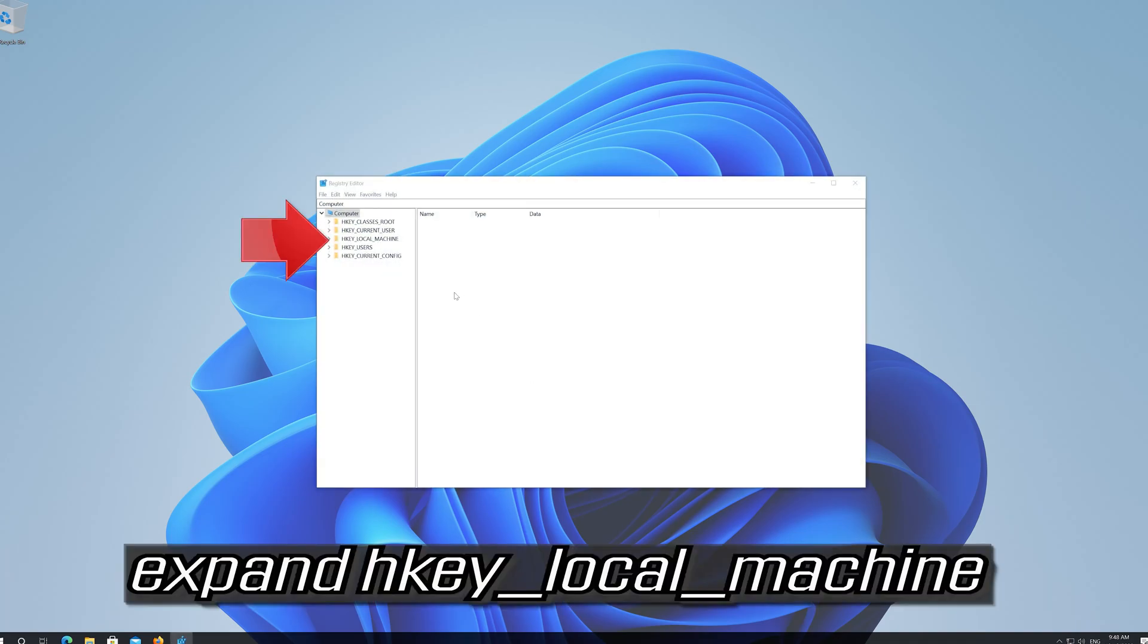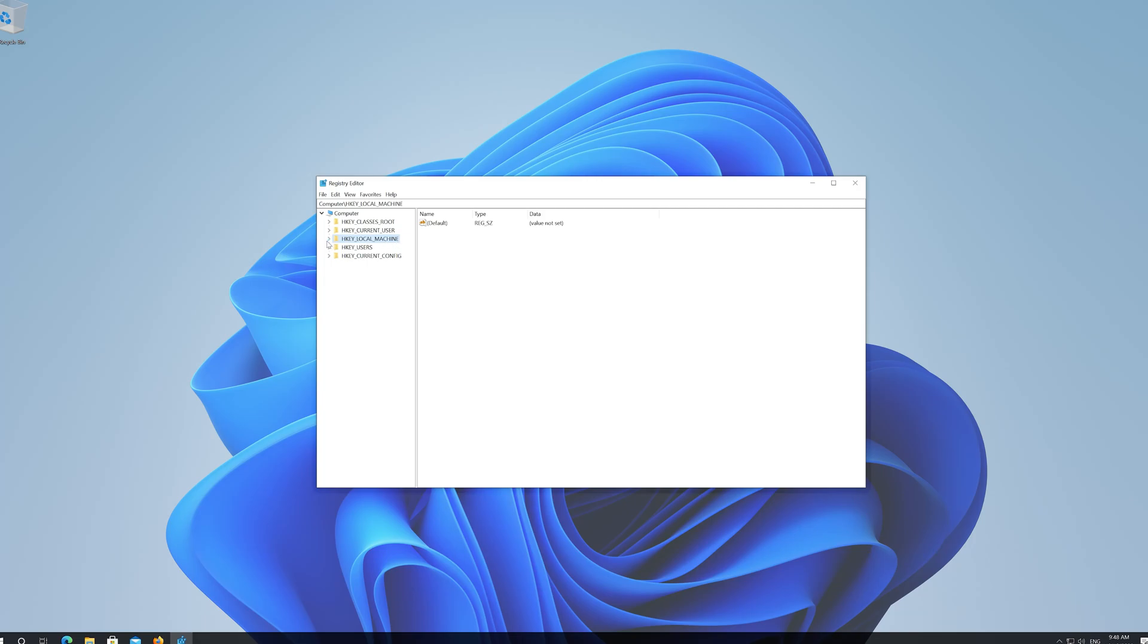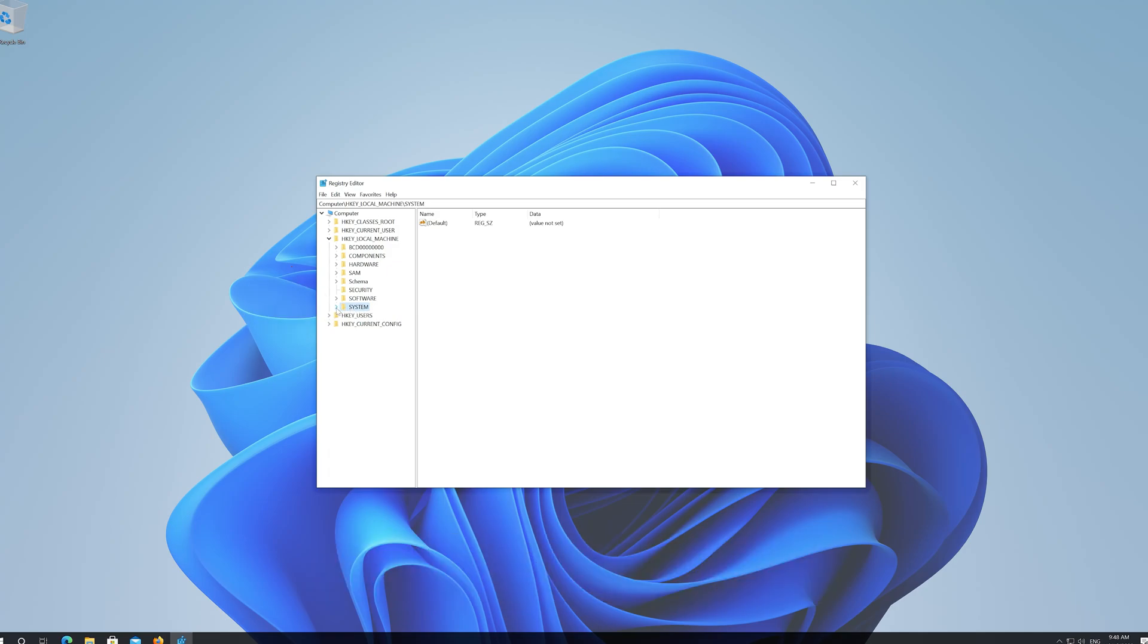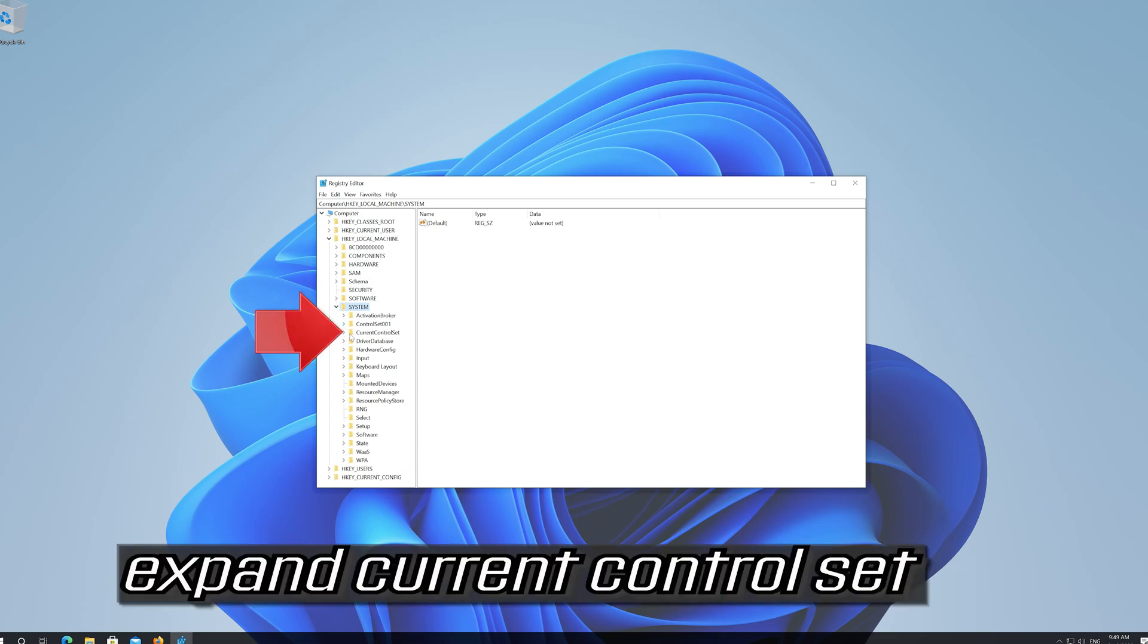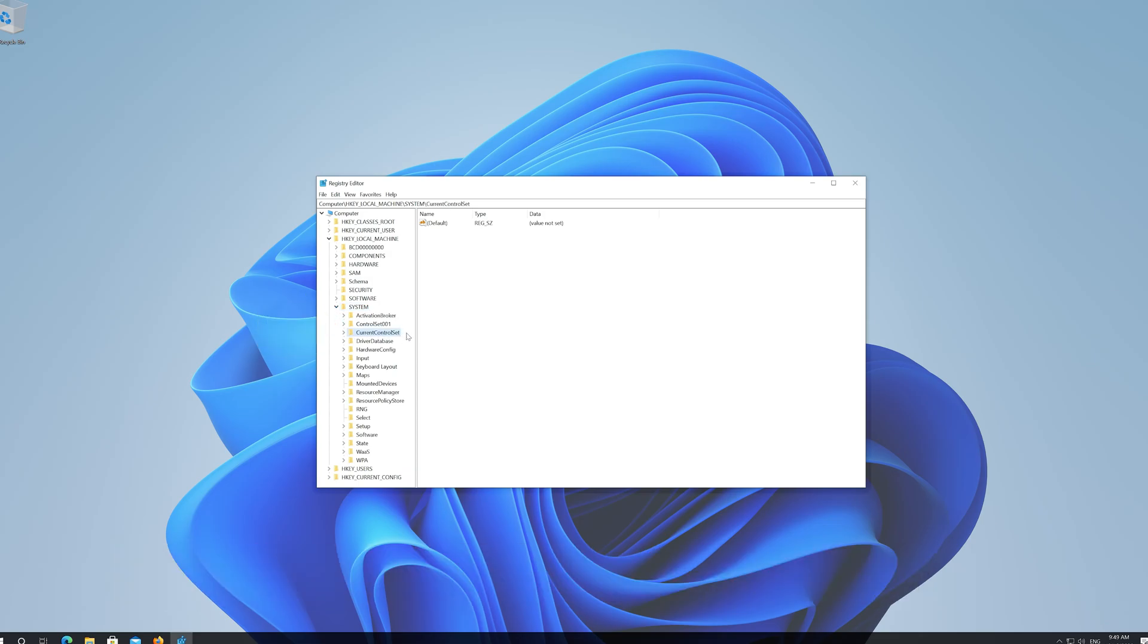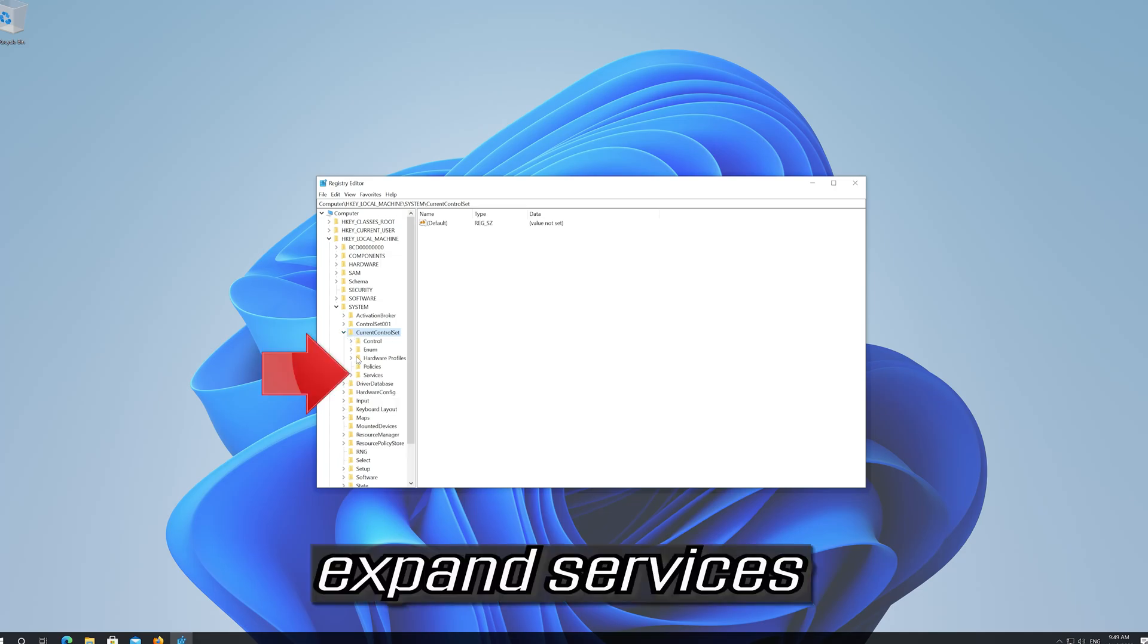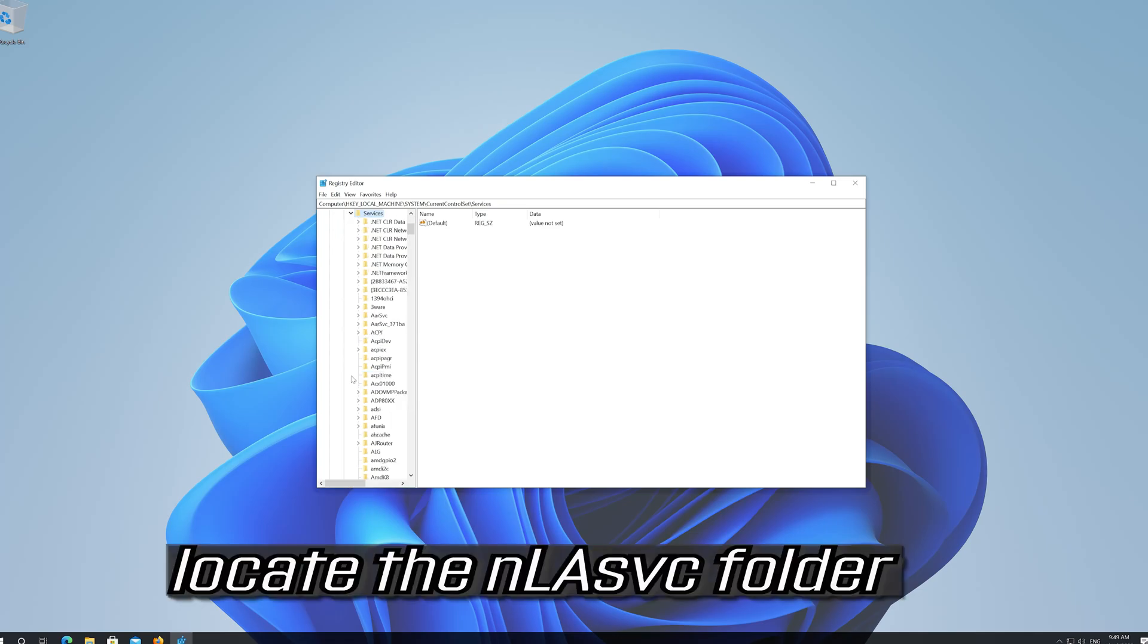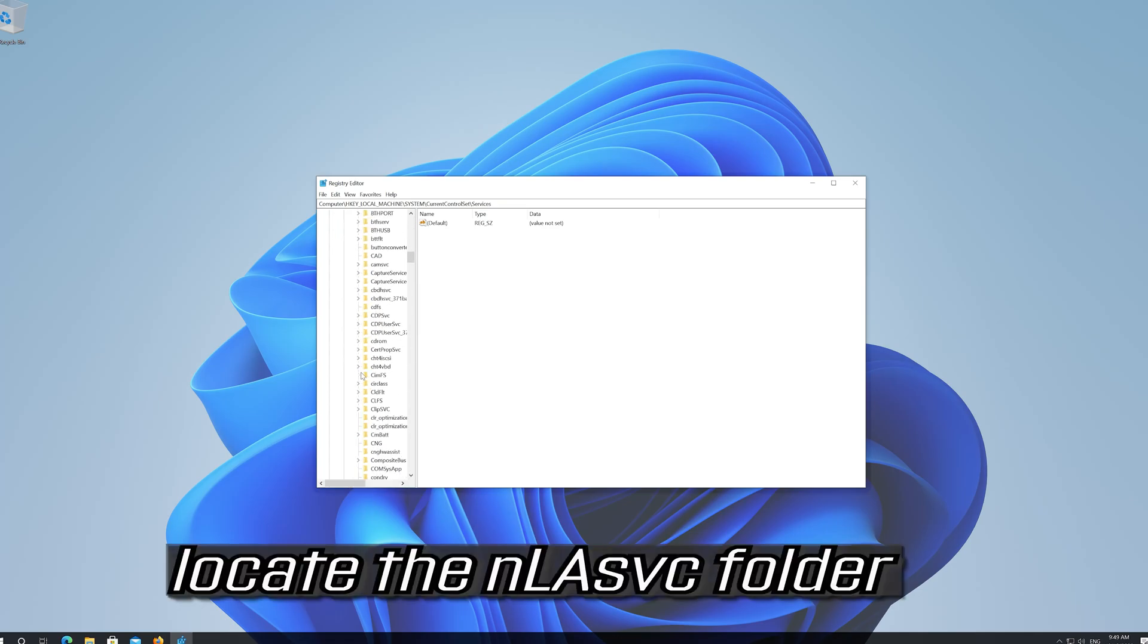Expand HKEY_LOCAL_MACHINE. Expand System. Expand Current Control Set. Expand Services. Locate the NLASVC folder.